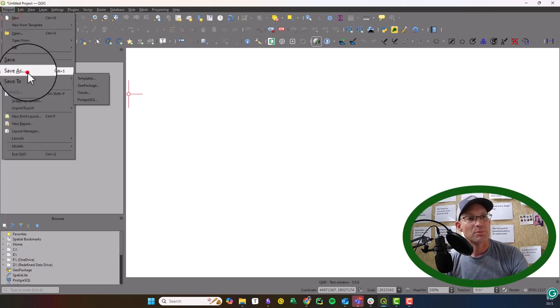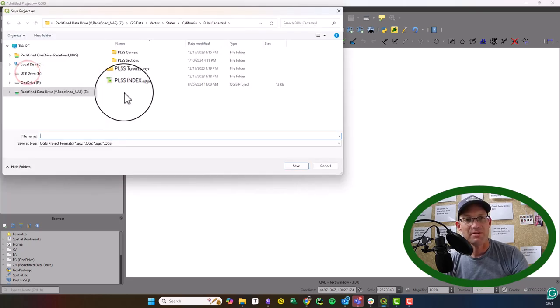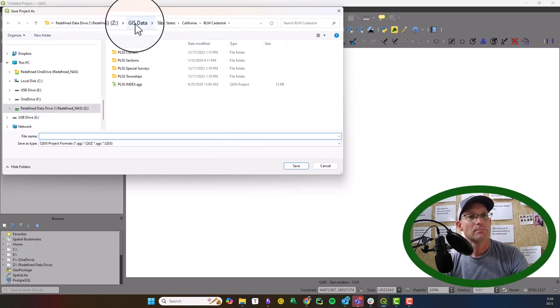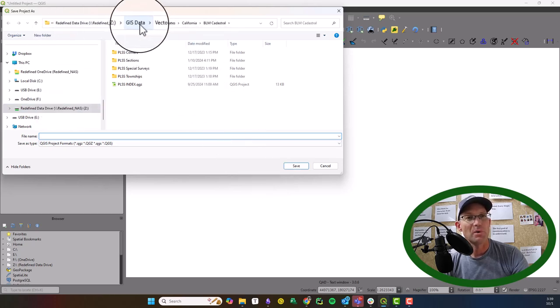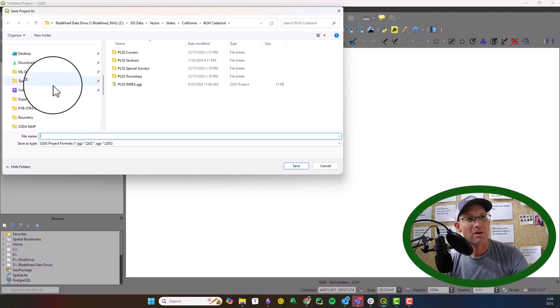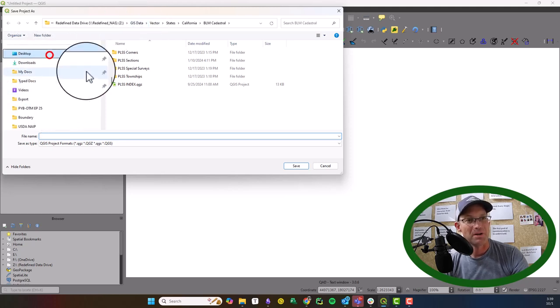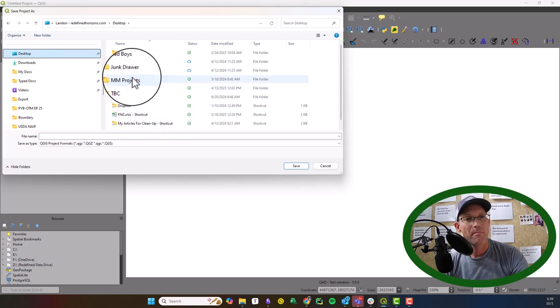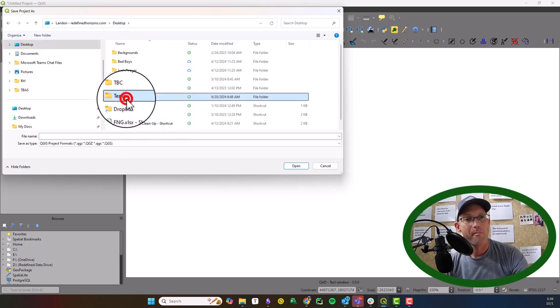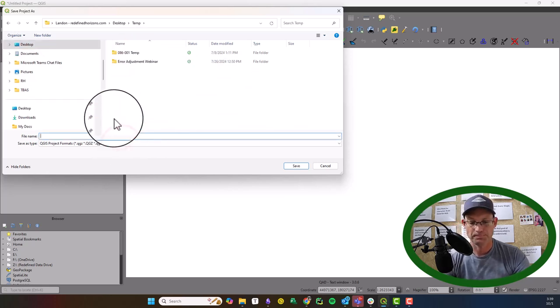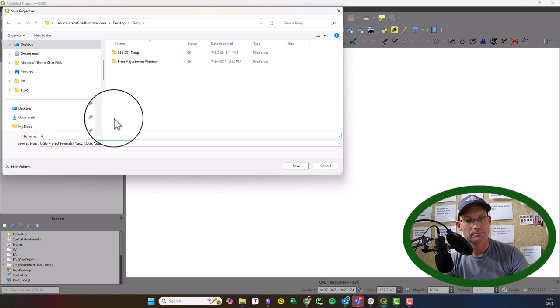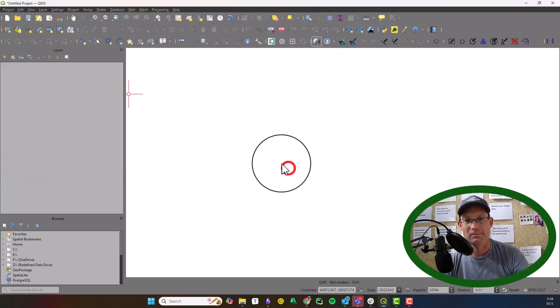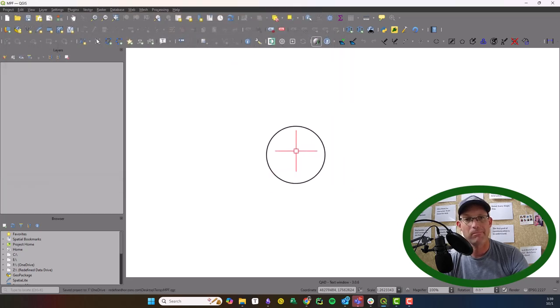The next thing we're going to do is go ahead and save this. Let me think about where I want to save this. For now, I'm just going to put this on my desktop and put it in temp. We usually call these MPF for master project file. Save that.